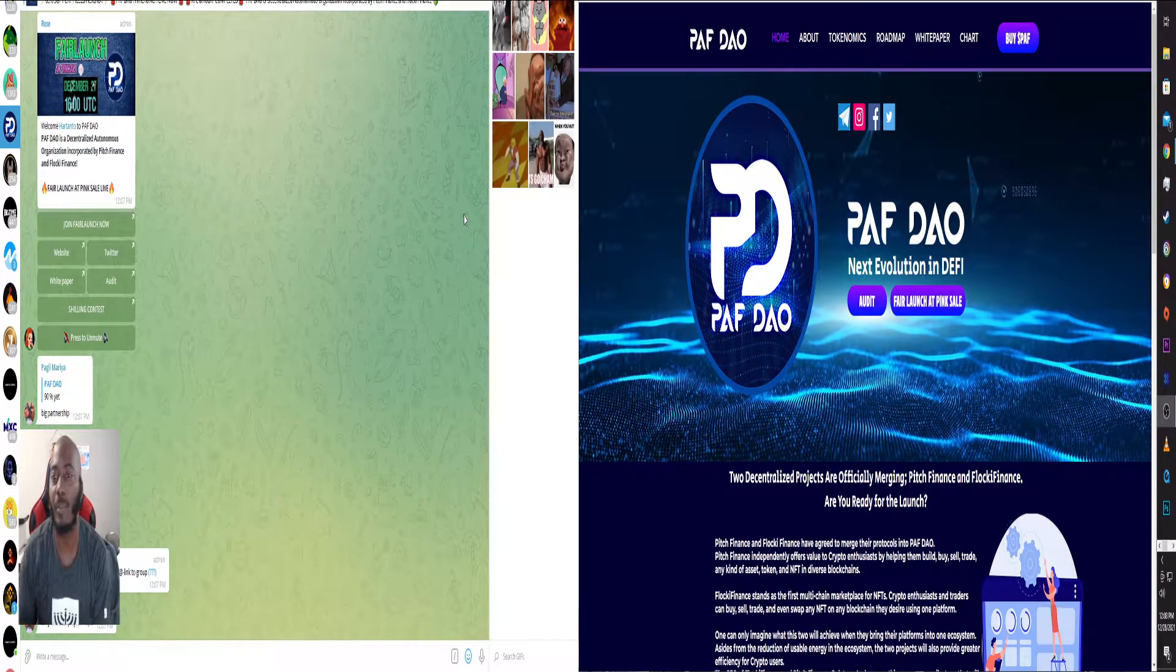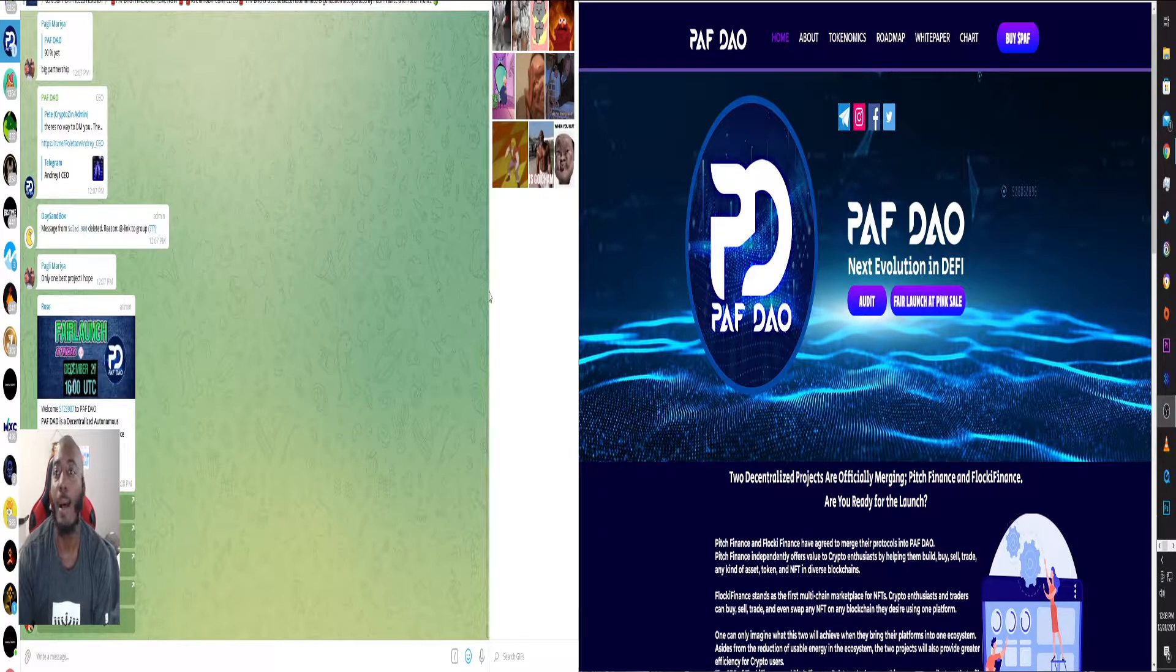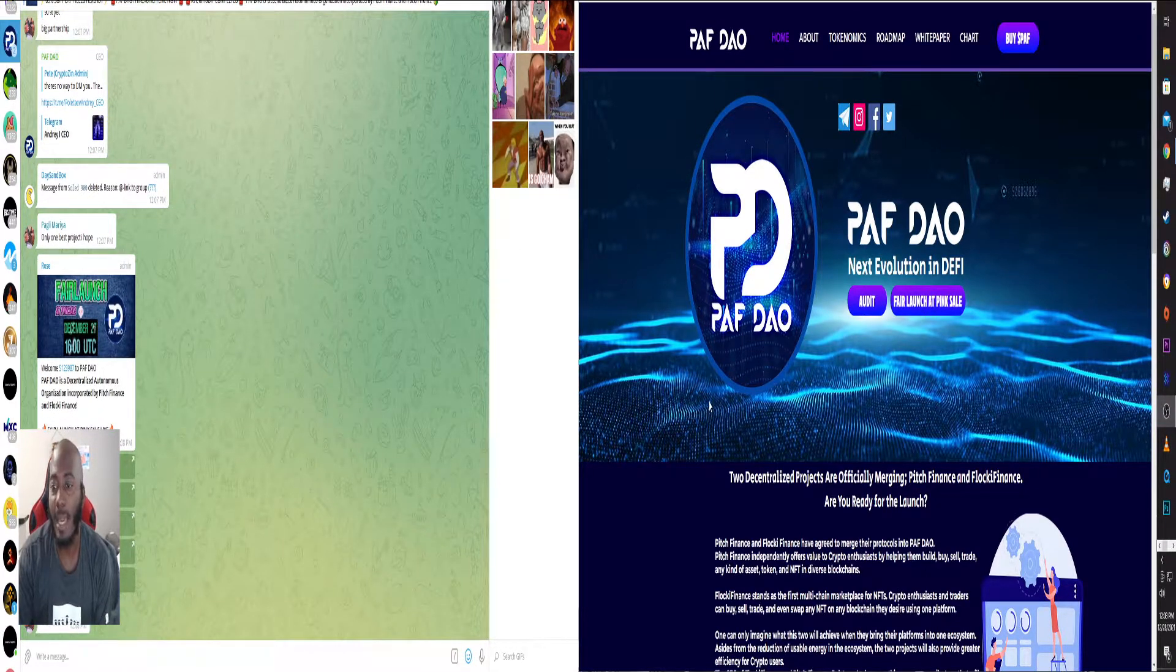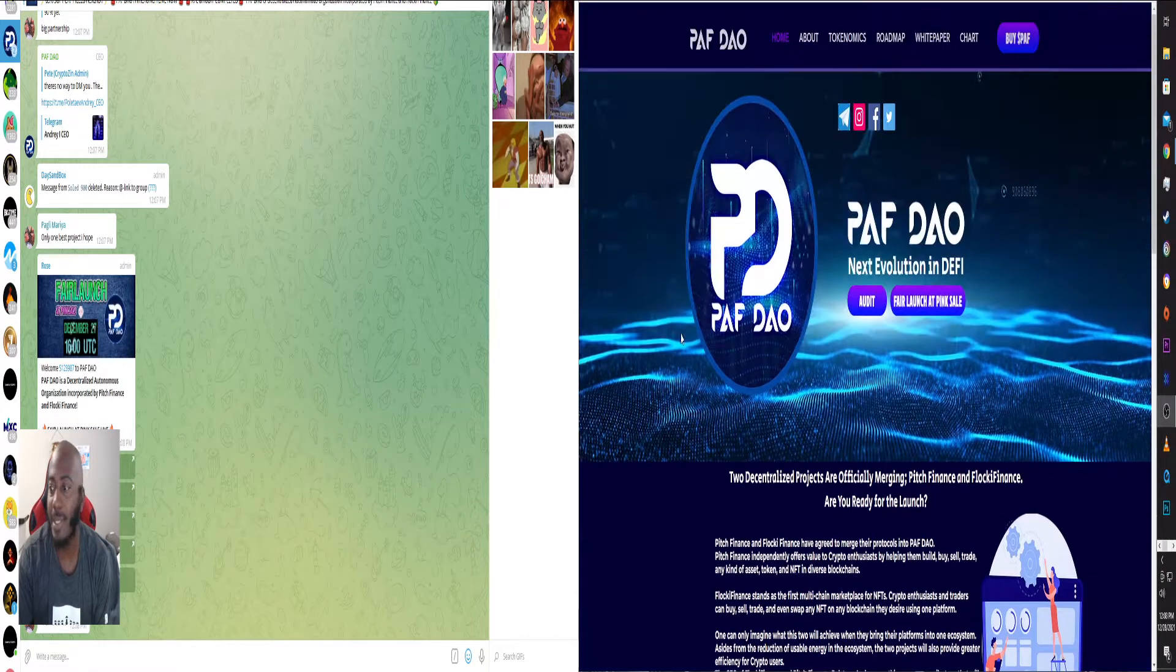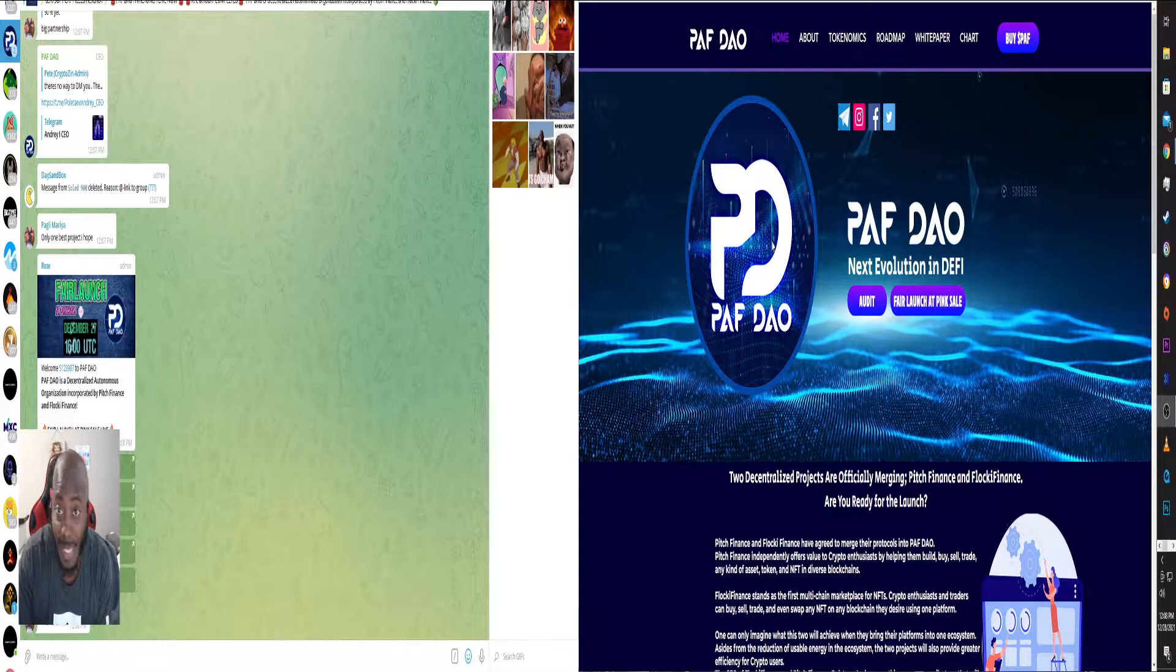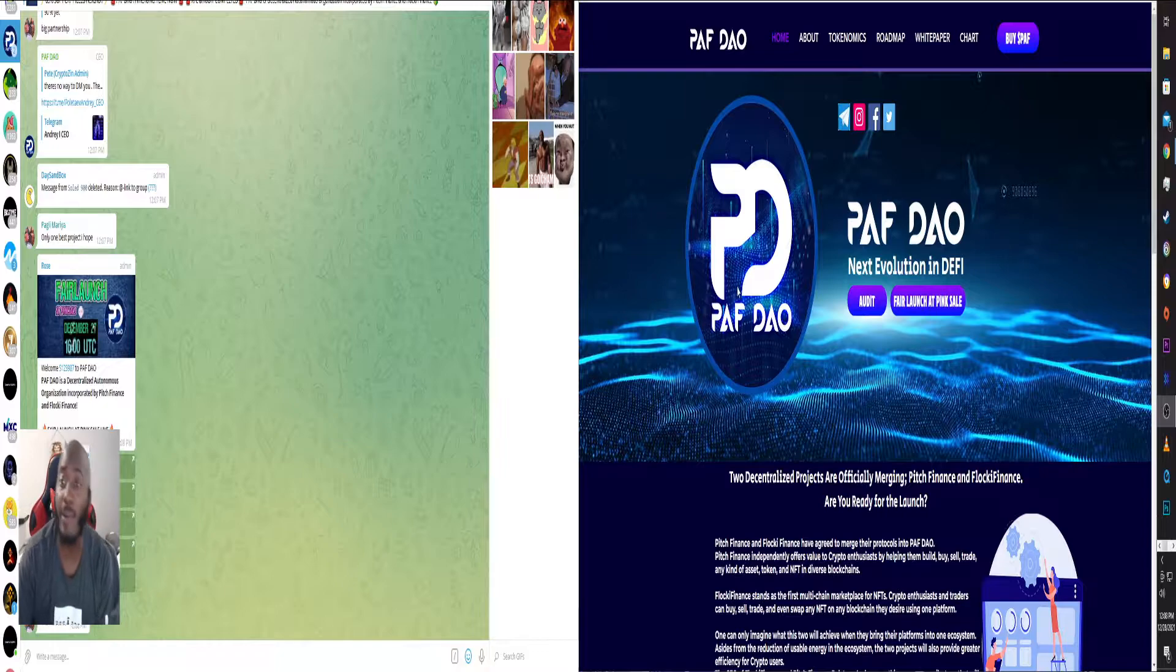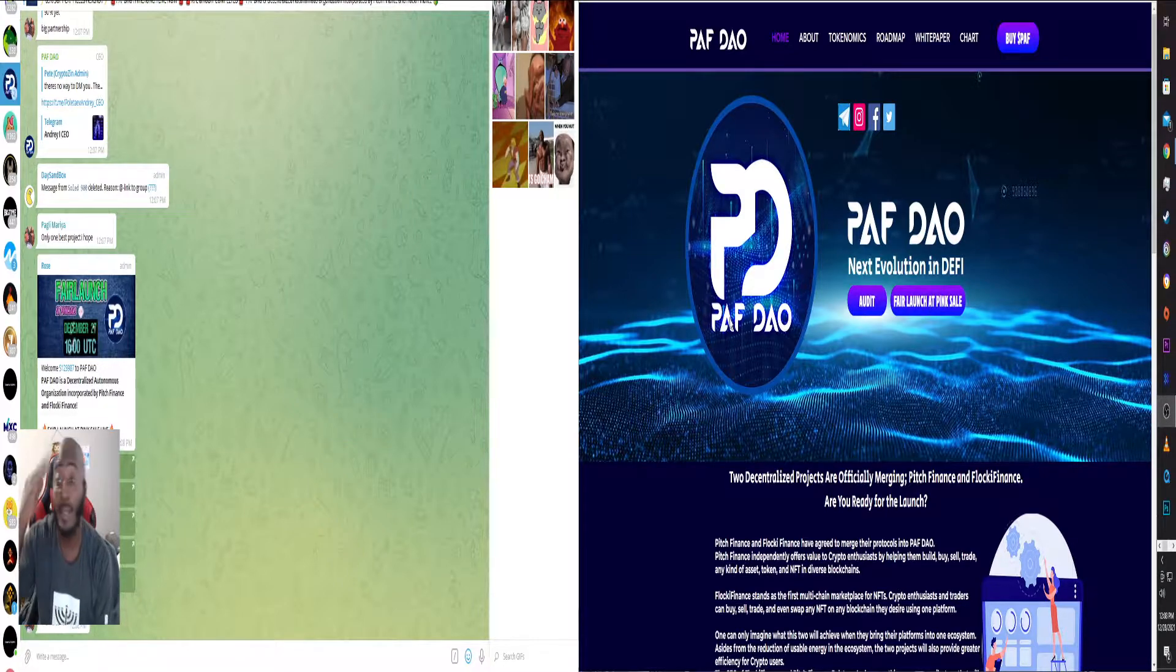What is up everybody, back with another video. Today we're going to be talking about PAF DAO and what it is about to do, or at least what I'm hoping it's going to do in this space, PAF DAO or DAO, however you want to call it.